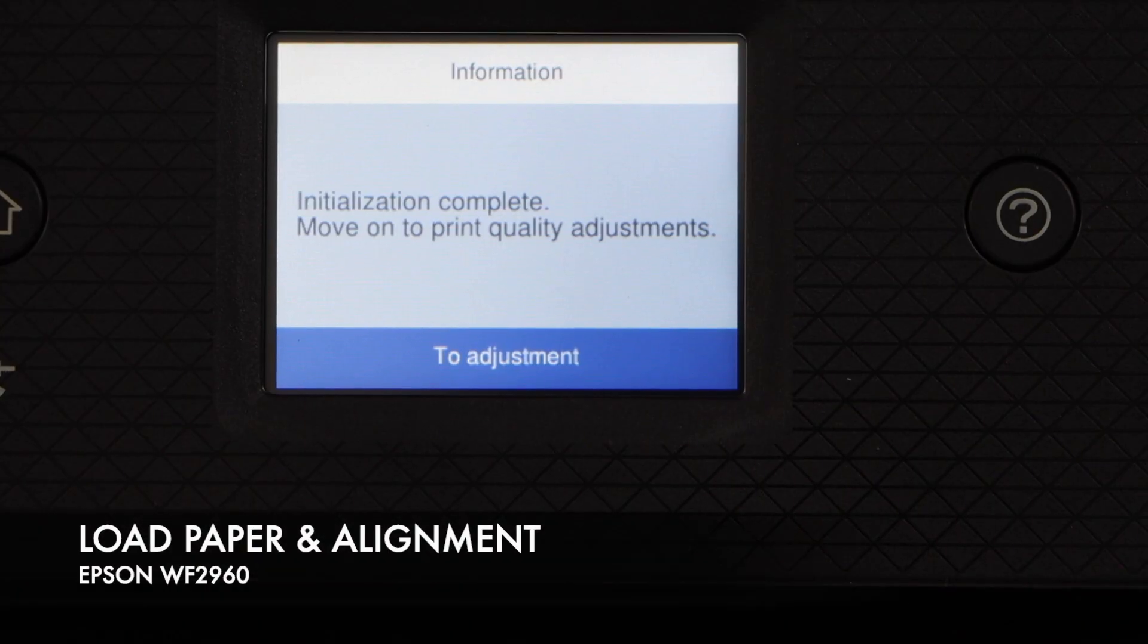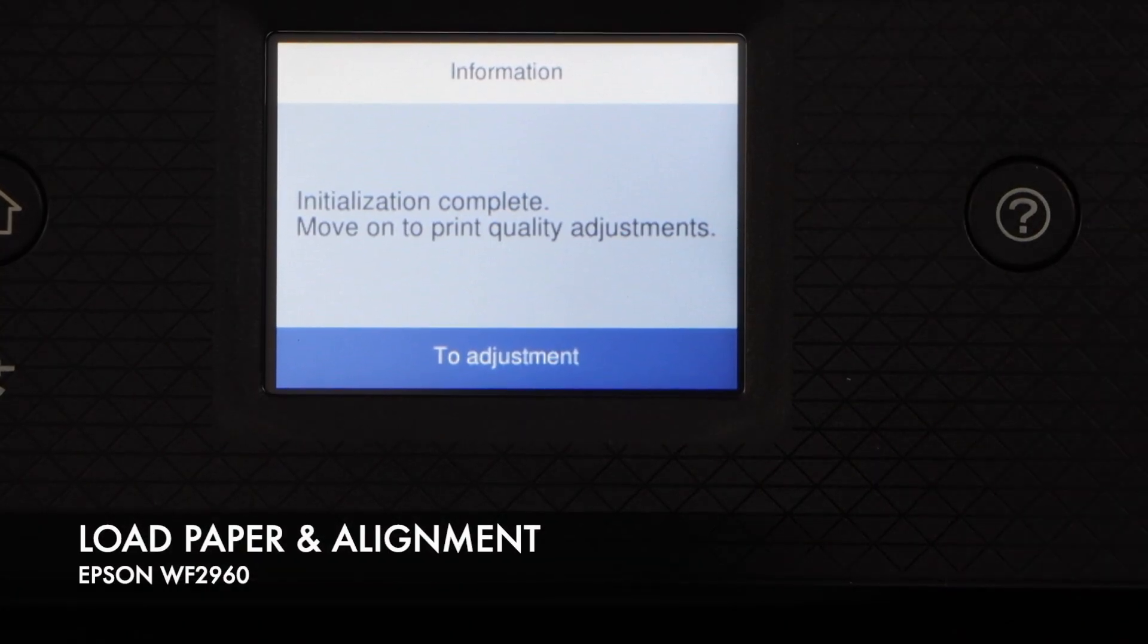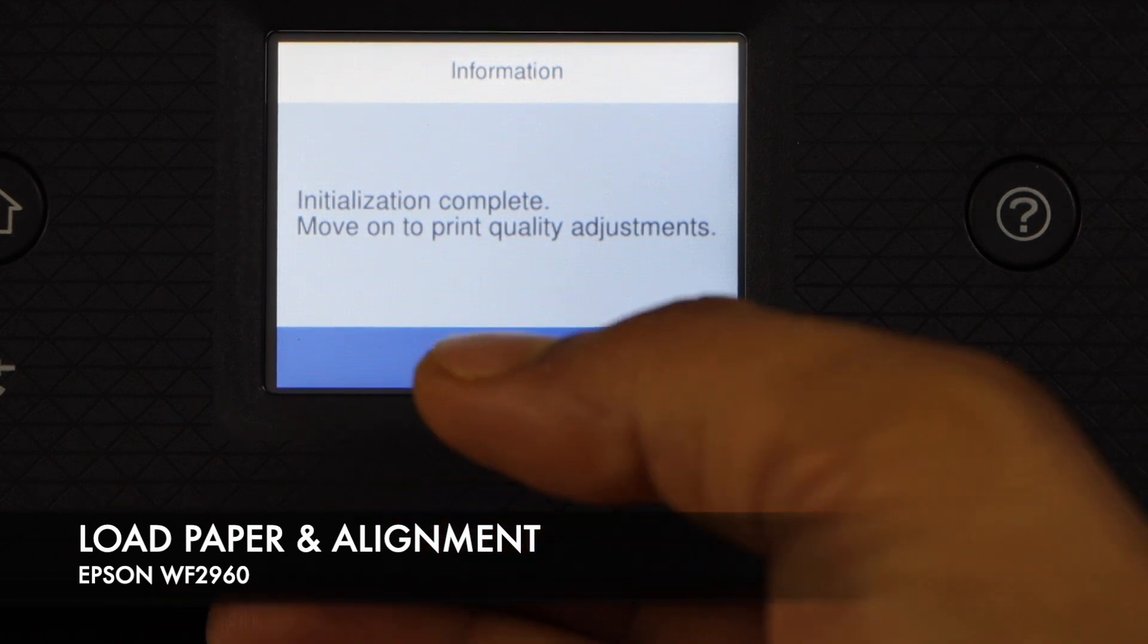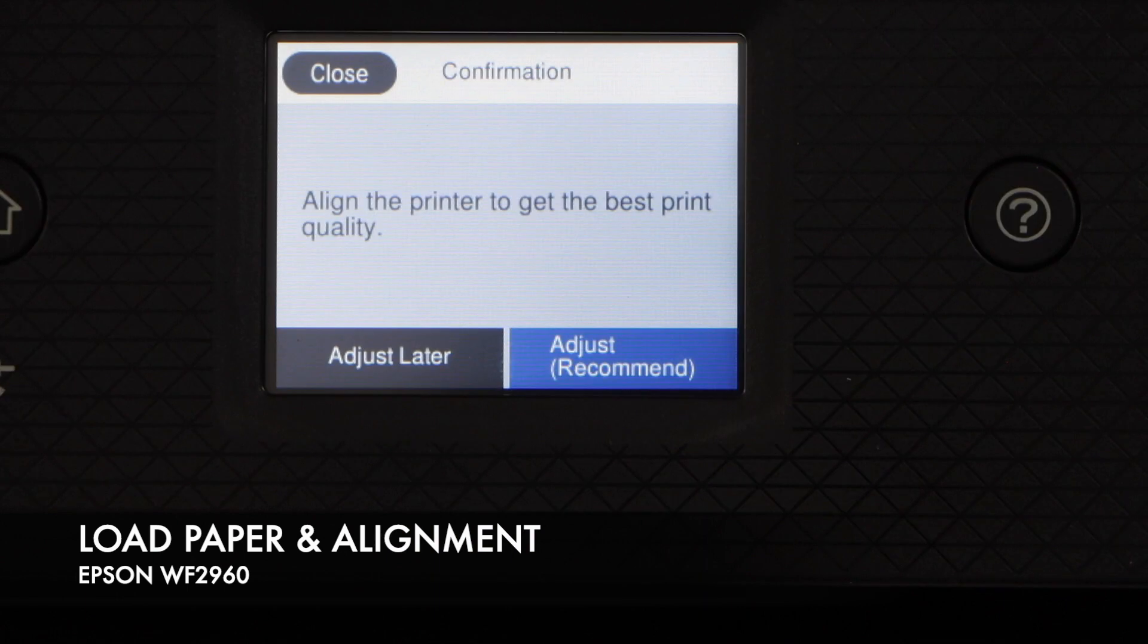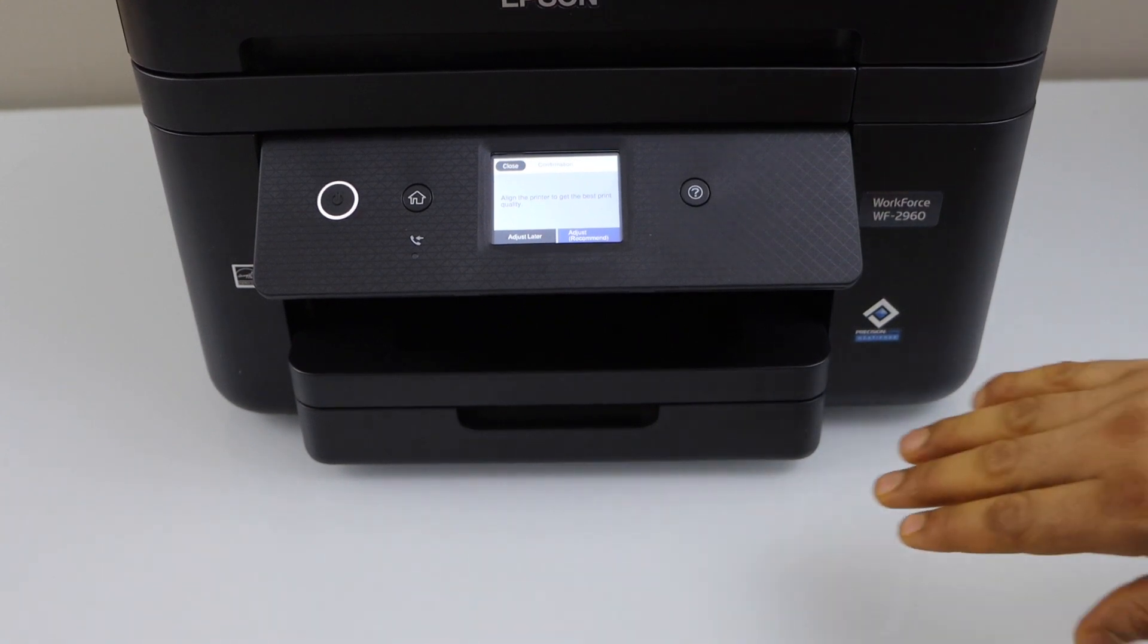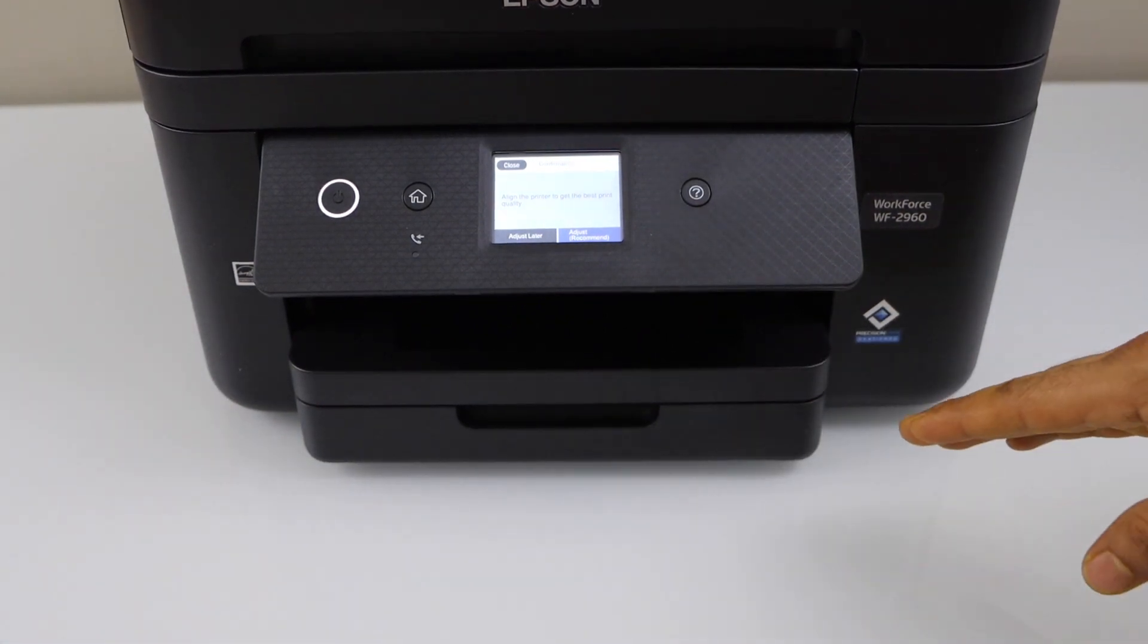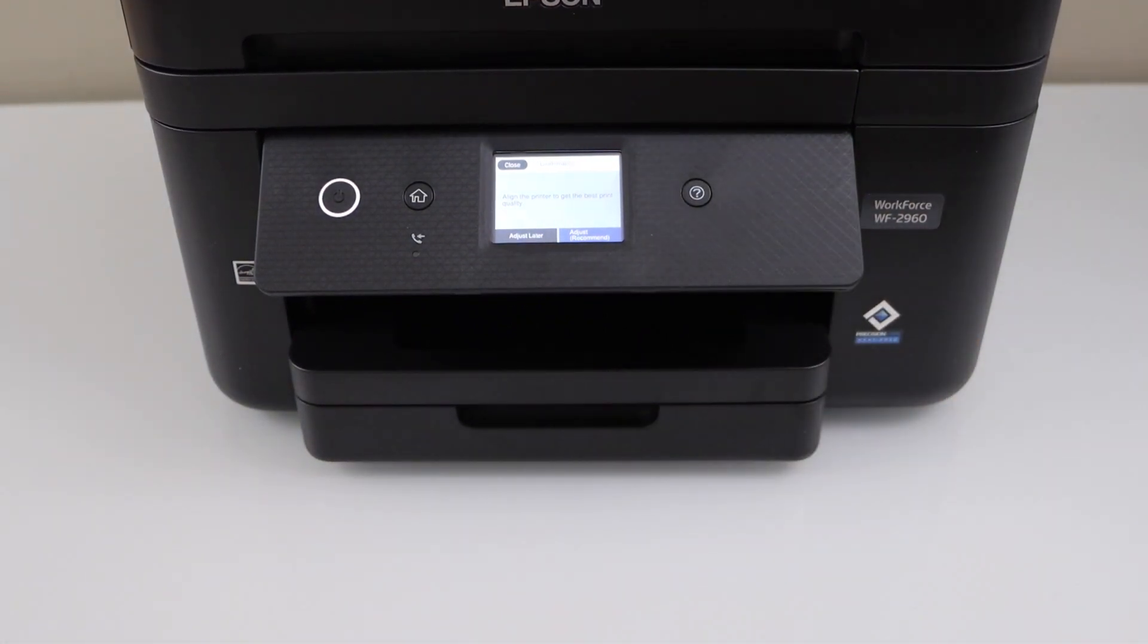We have installed the ink cartridges, next is to do the alignment for print quality. Click adjustment. Now we have to install the paper. This printer has paper tray at the bottom, you can see that's the cassette paper tray, so we can install the pages here.